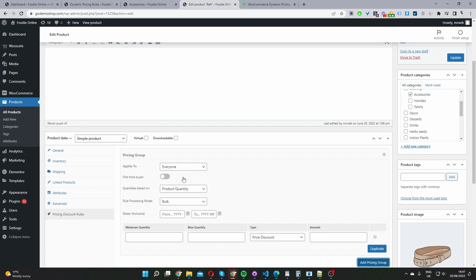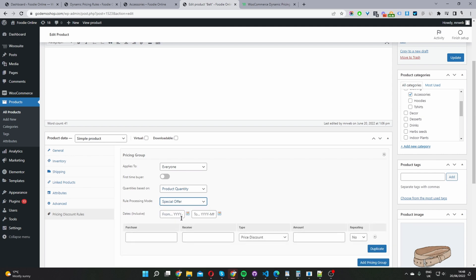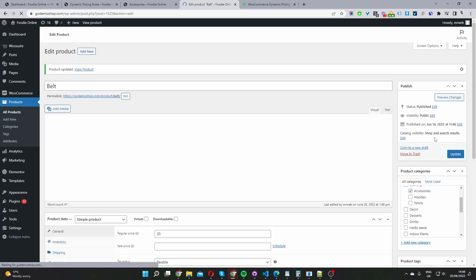So I'm going to select everyone, first time buyer no, quantities based on the product quantity. And then for the rule processing mode, I'm going to select special offer here. So it's exactly the same as on the global level. So the user needs to purchase two items and they'll receive one item for free. So let's update this product.